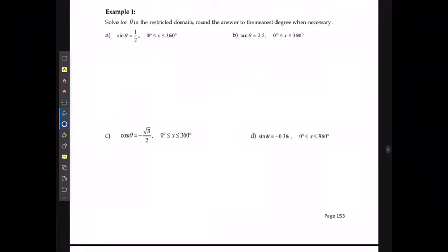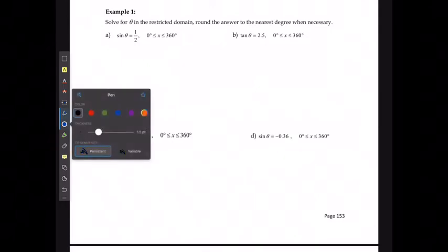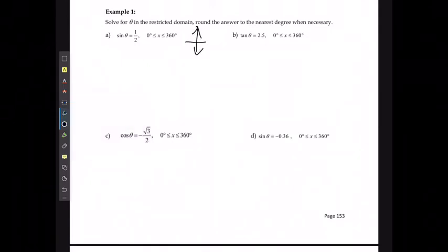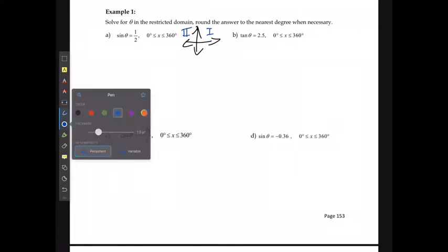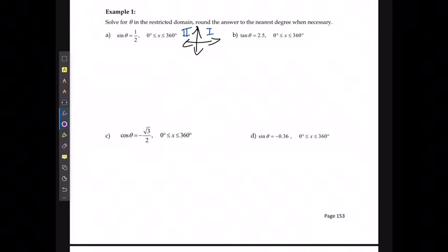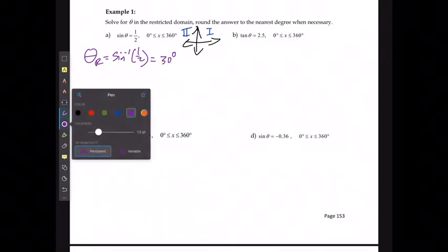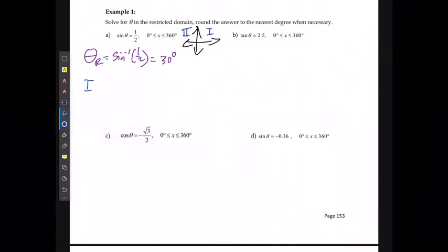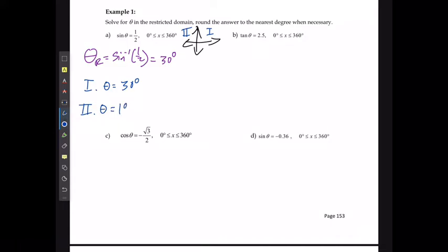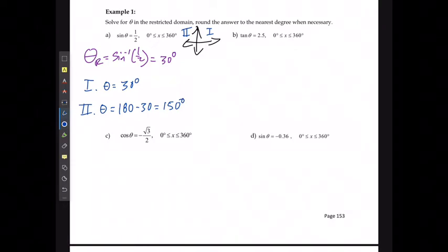For example one, if sine θ = 1/2, since sine is positive the solutions are in quadrants one and two by the CAST rule. The reference angle is sin⁻¹(1/2) = 30°. In quadrant one, θ = 30°. In quadrant two, θ = 180° − 30° = 150°. So the two solutions are 30° and 150°.